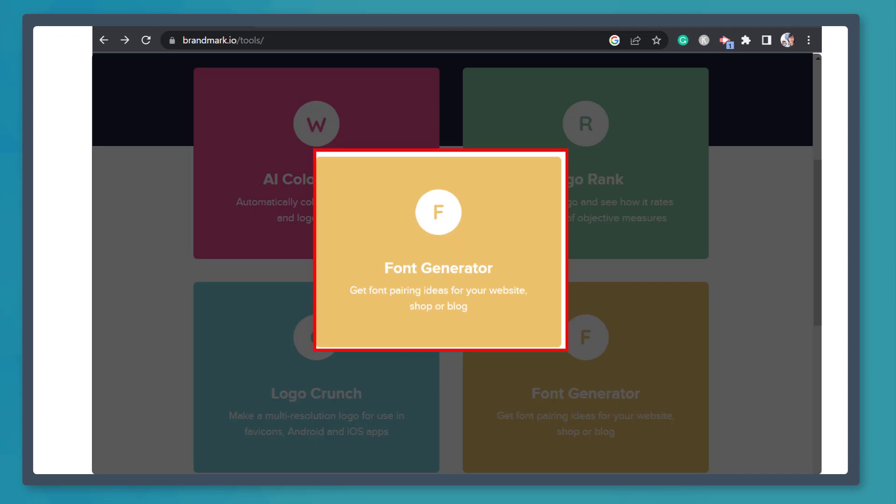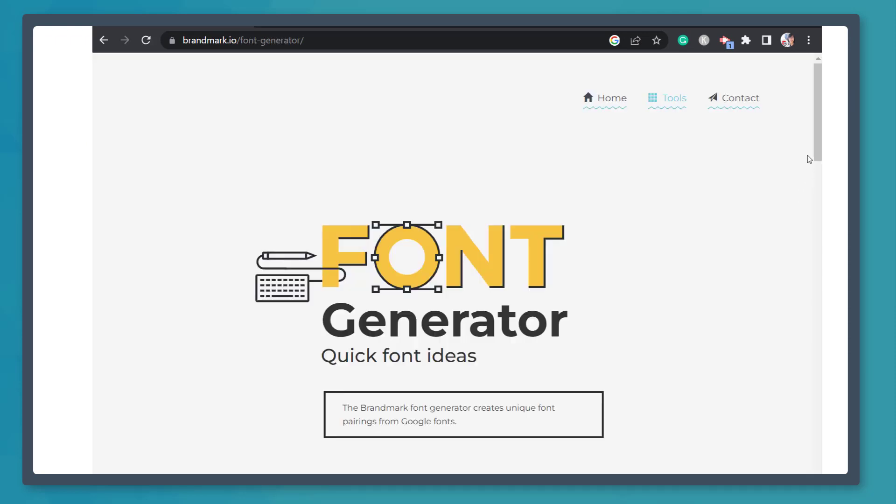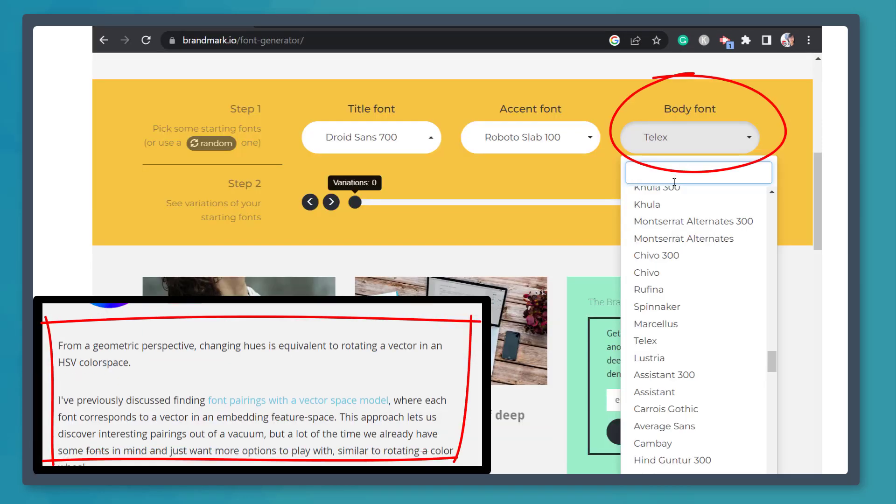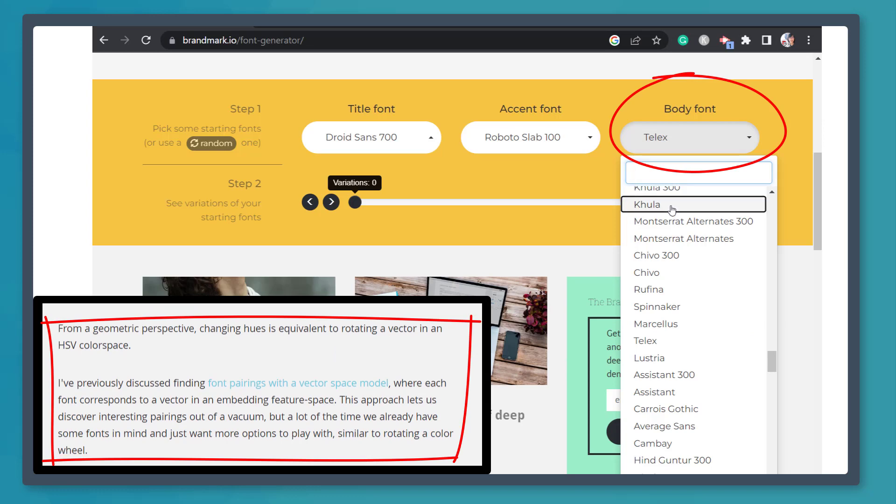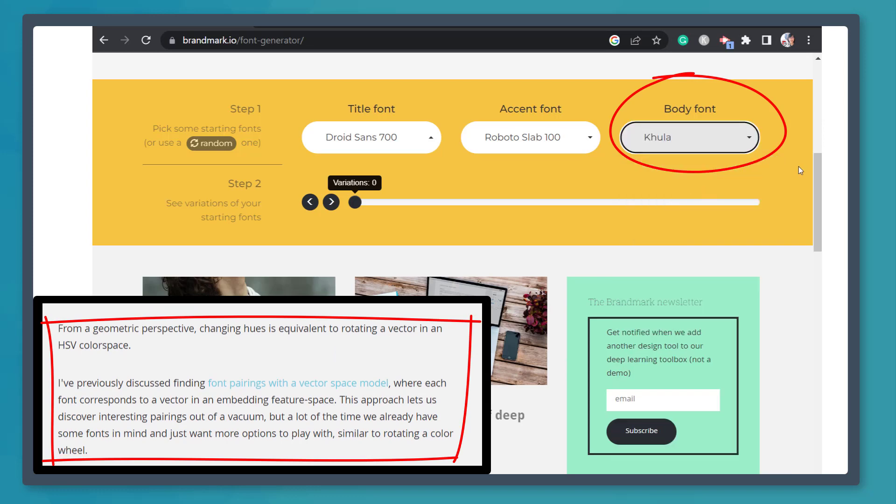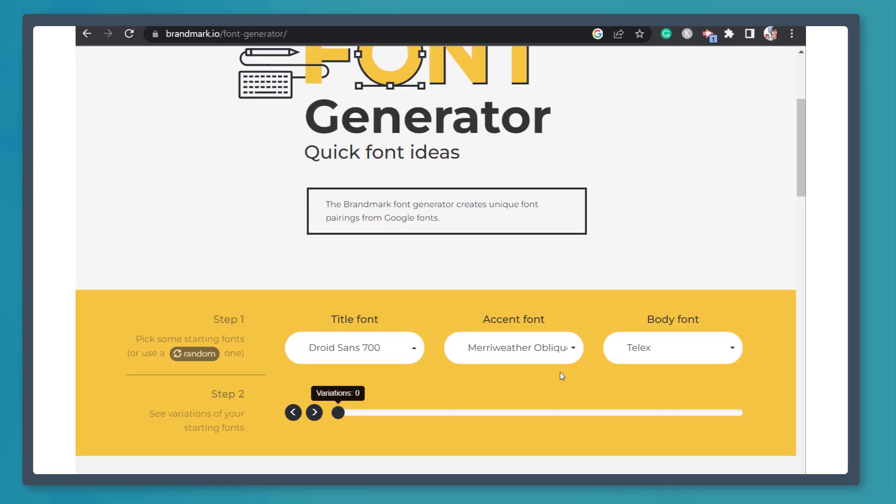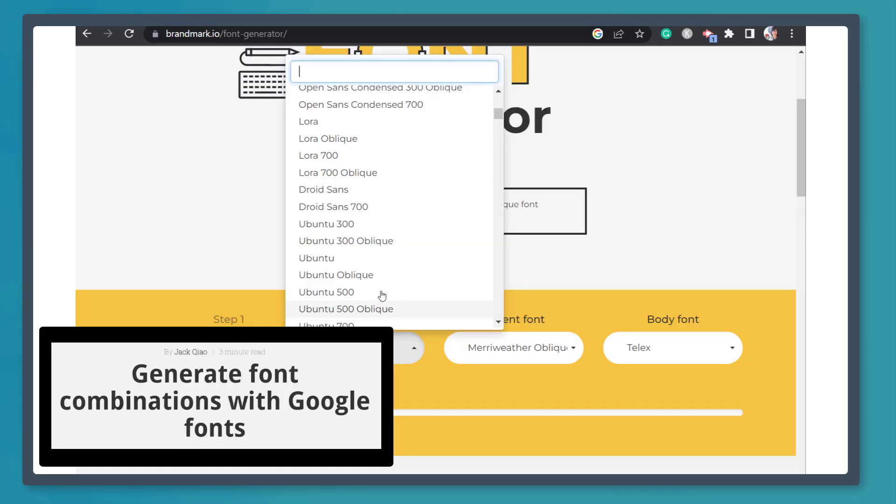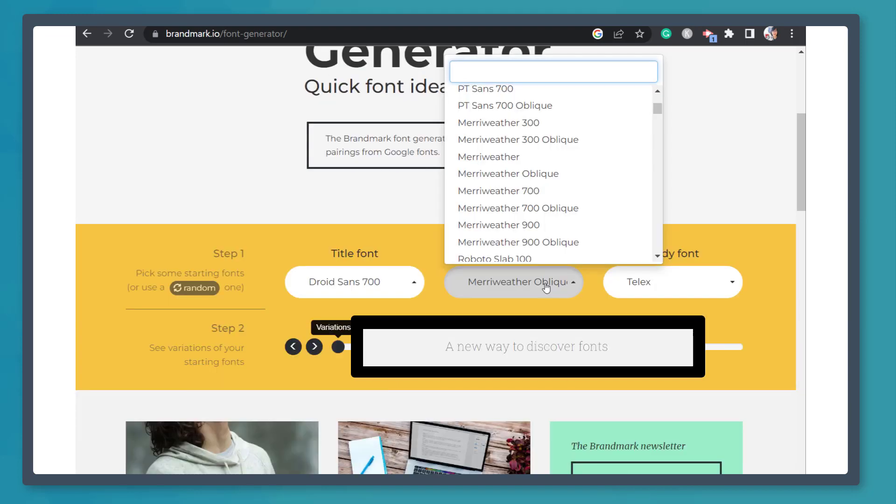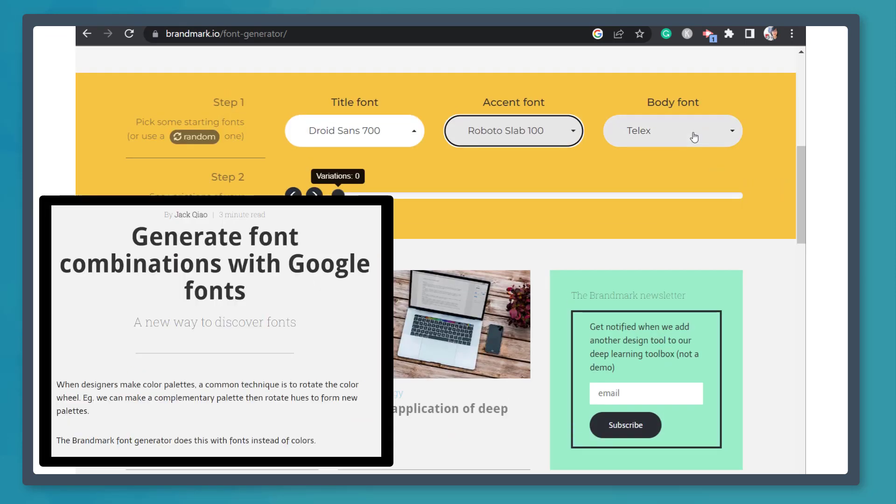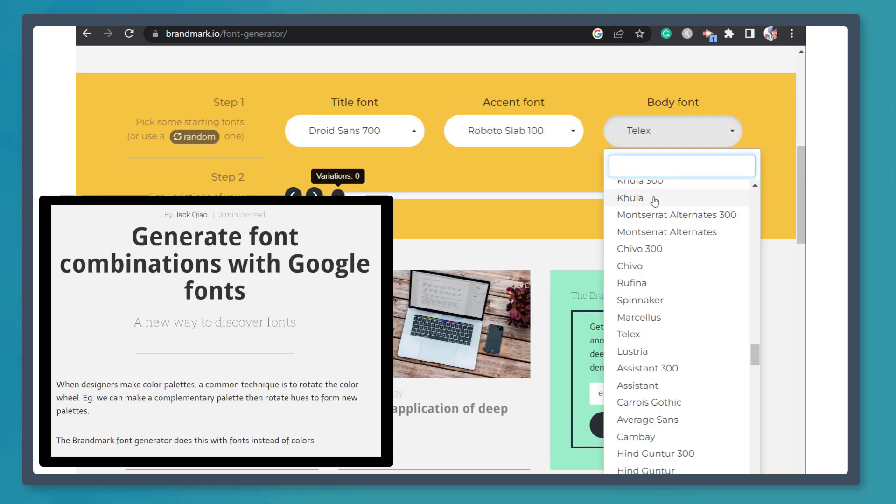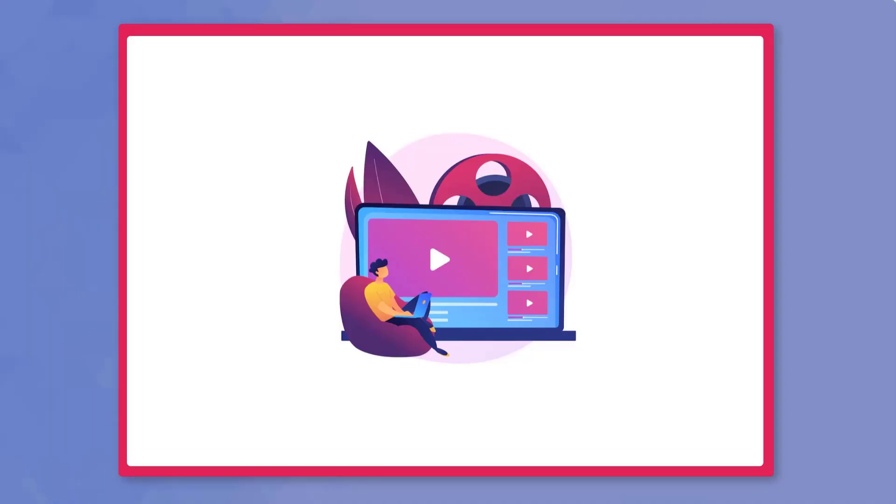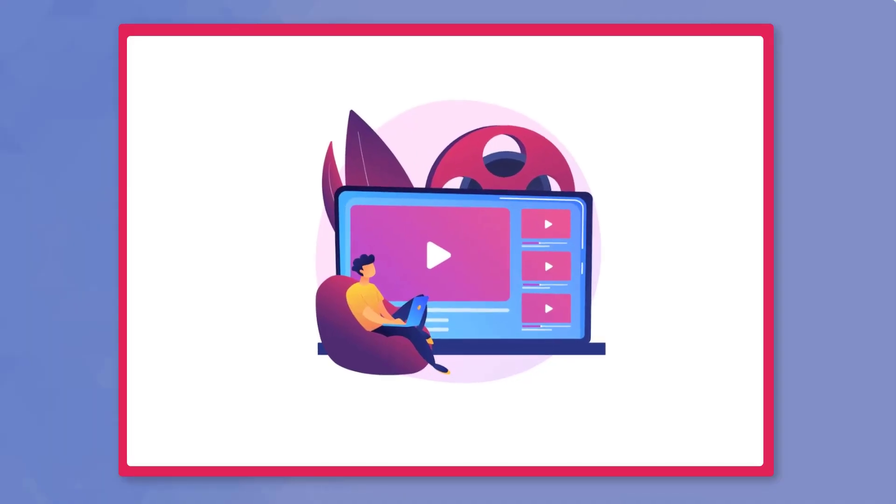Next, Font Generator helps you choose the title font, accent font, and body font using the sample context below. This generator can help you create unique font pairings from Google Fonts as you mix and match different font styles. So that's it for today's video.